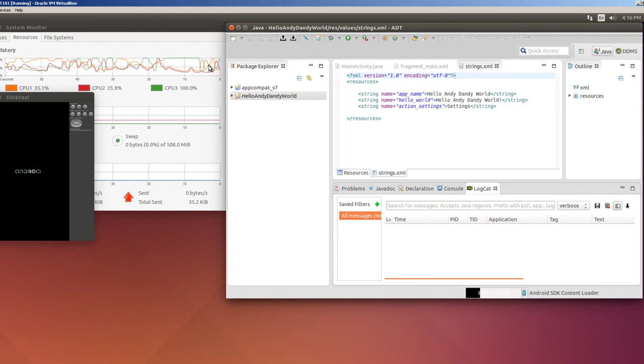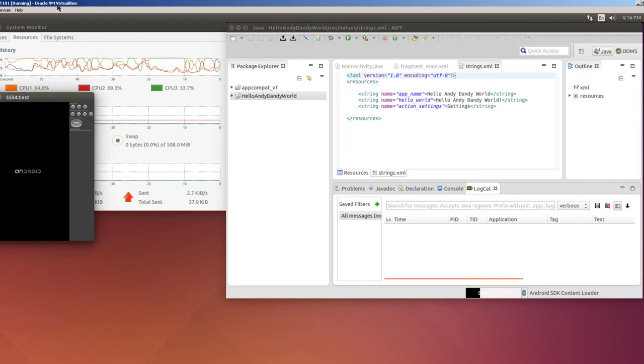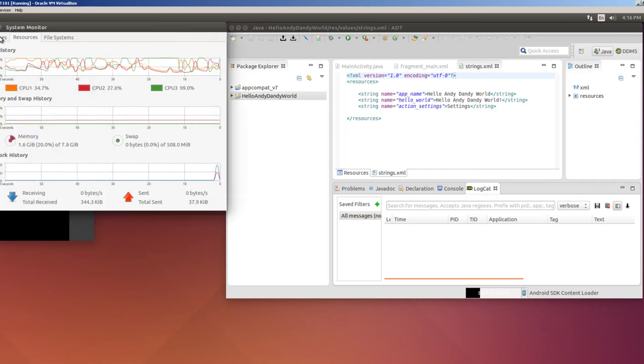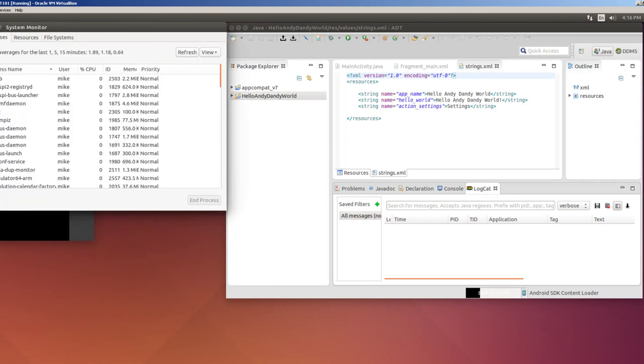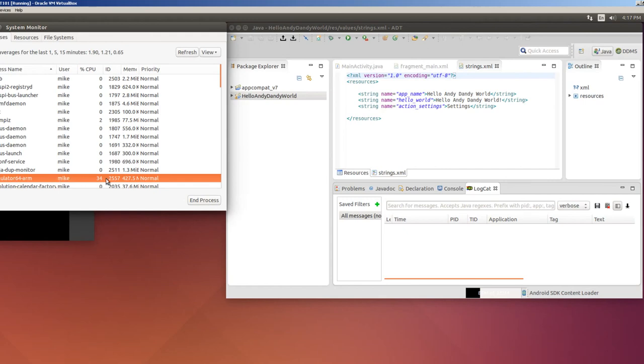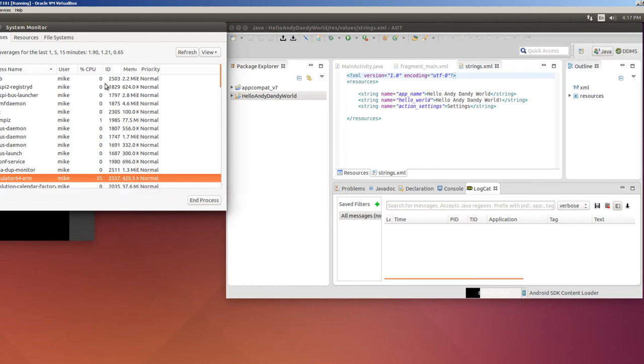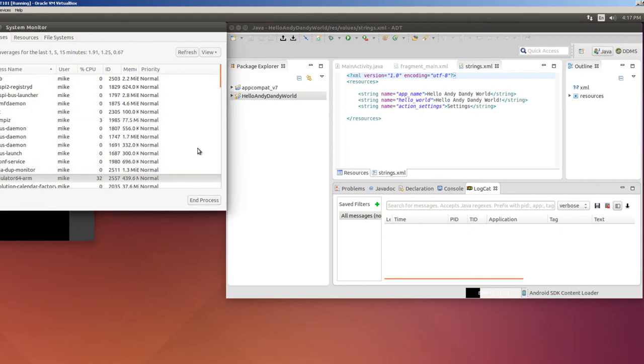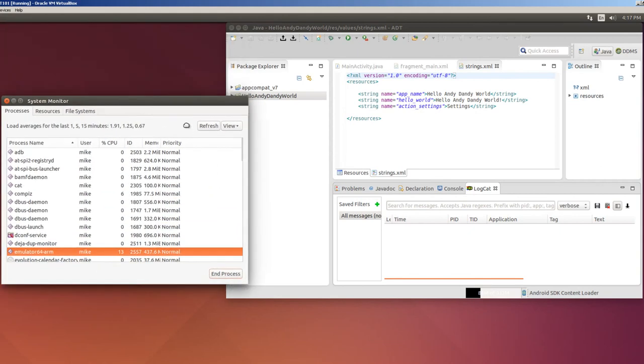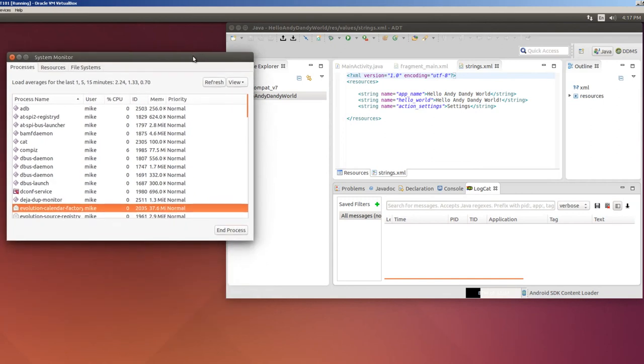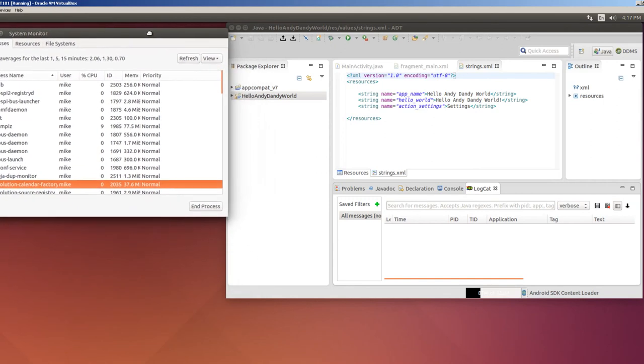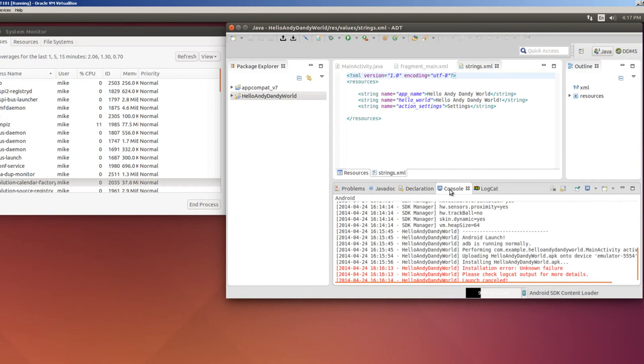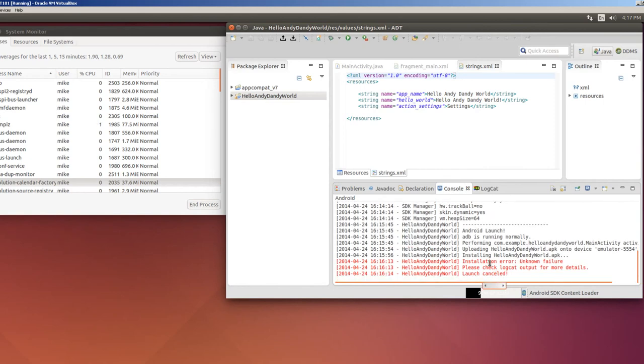So if I go to processes and I go to emulator64-arm it's taken up 35% of my CPU. May not take up anything. If I end the process sometimes, I'm going now this is PID 2557 end the process. Sometimes it shuts off sometimes it doesn't shut off. But either way you're just not going to have good luck trying to run an emulator in a VirtualBox virtual machine.